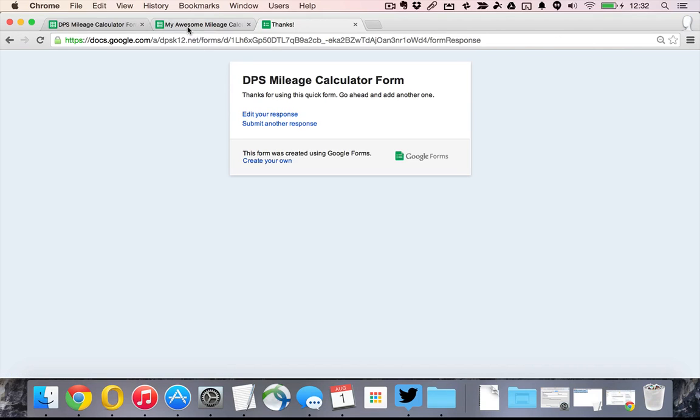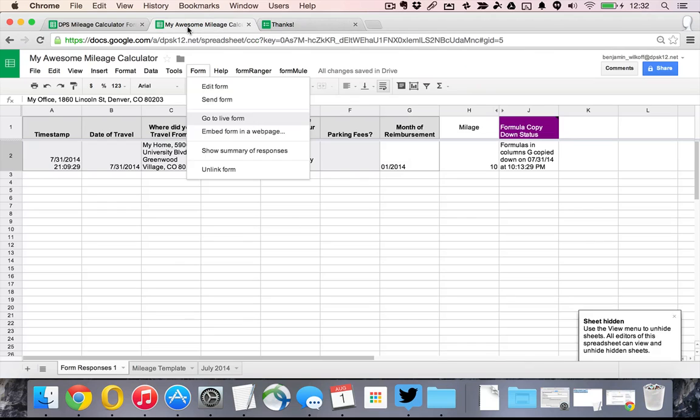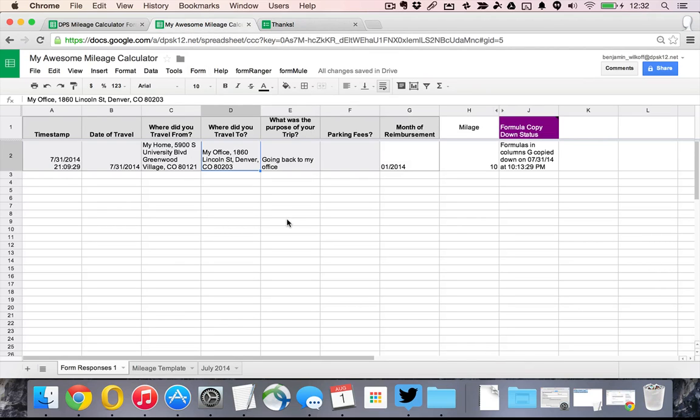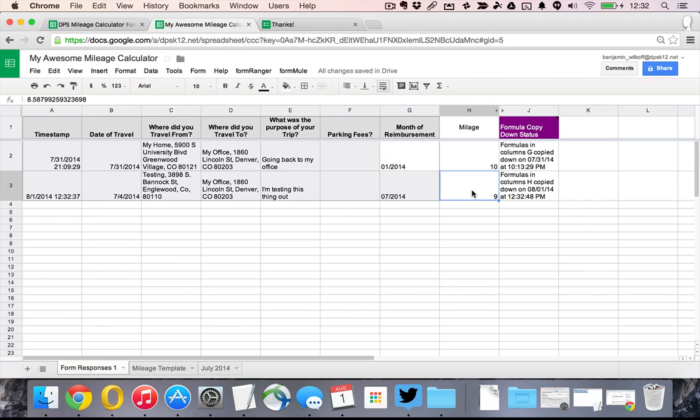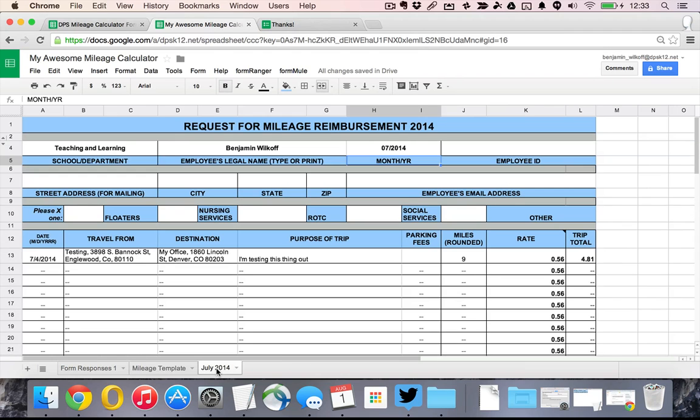You'll notice if we hop back over into our lovely calculator that the form response just came in. We have that calculation of the number of miles that went through. And you'll see that it actually changed from a formula where this one is a formula right here. But this one changed just to those numbers, which makes it nice and easy.